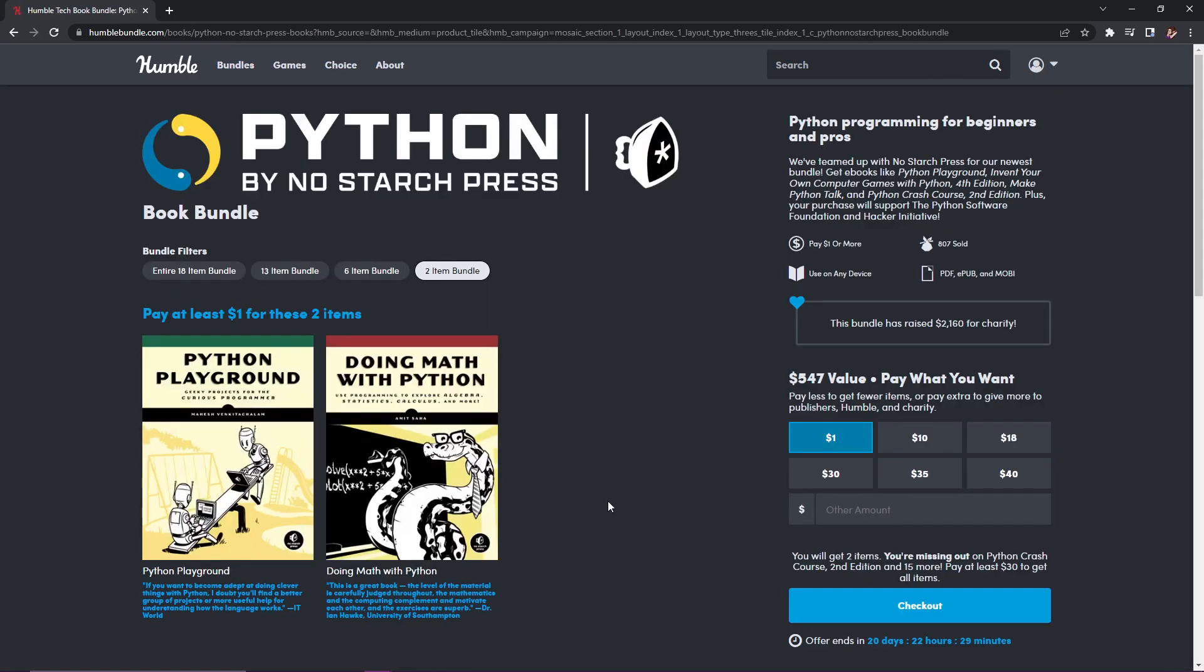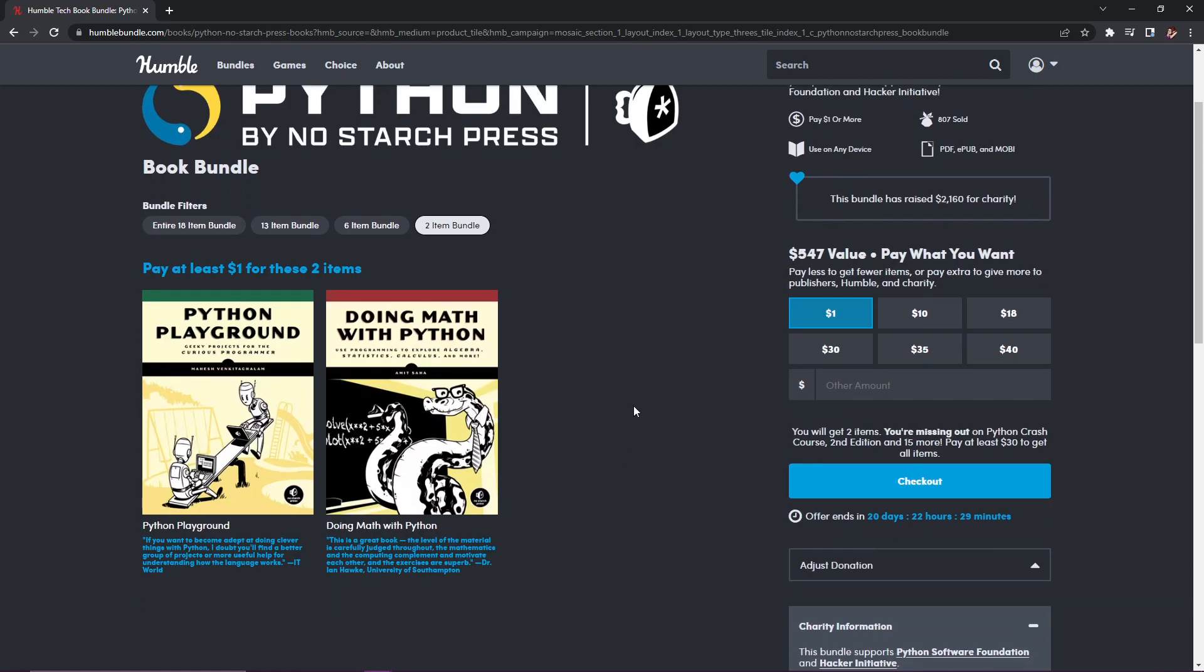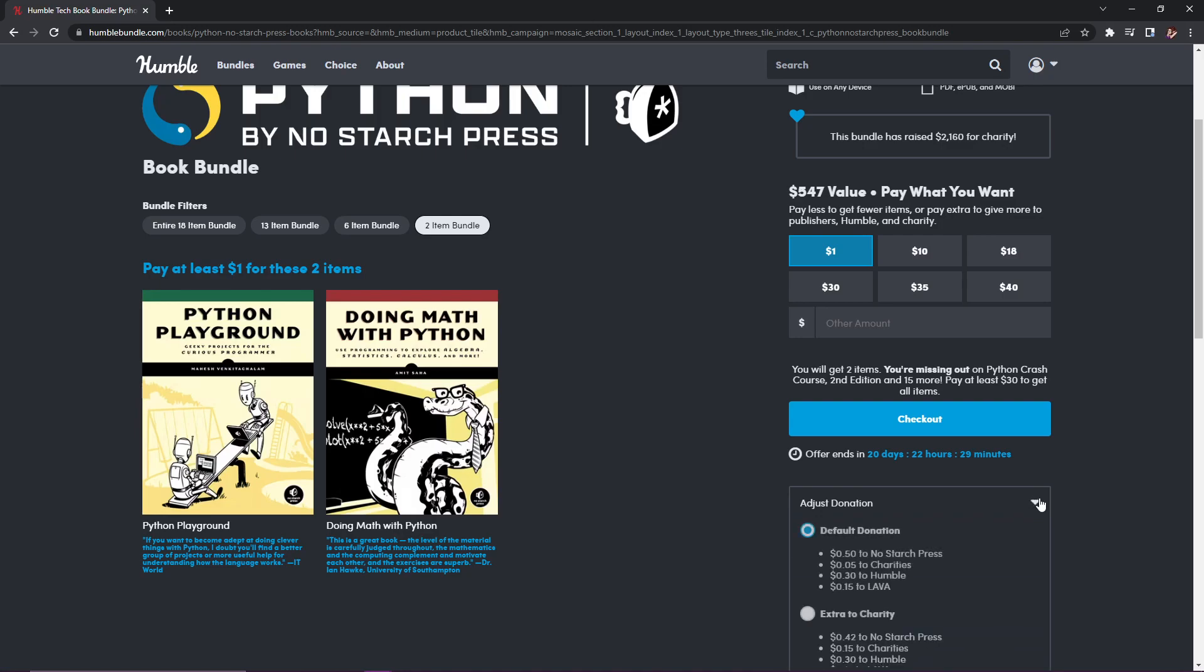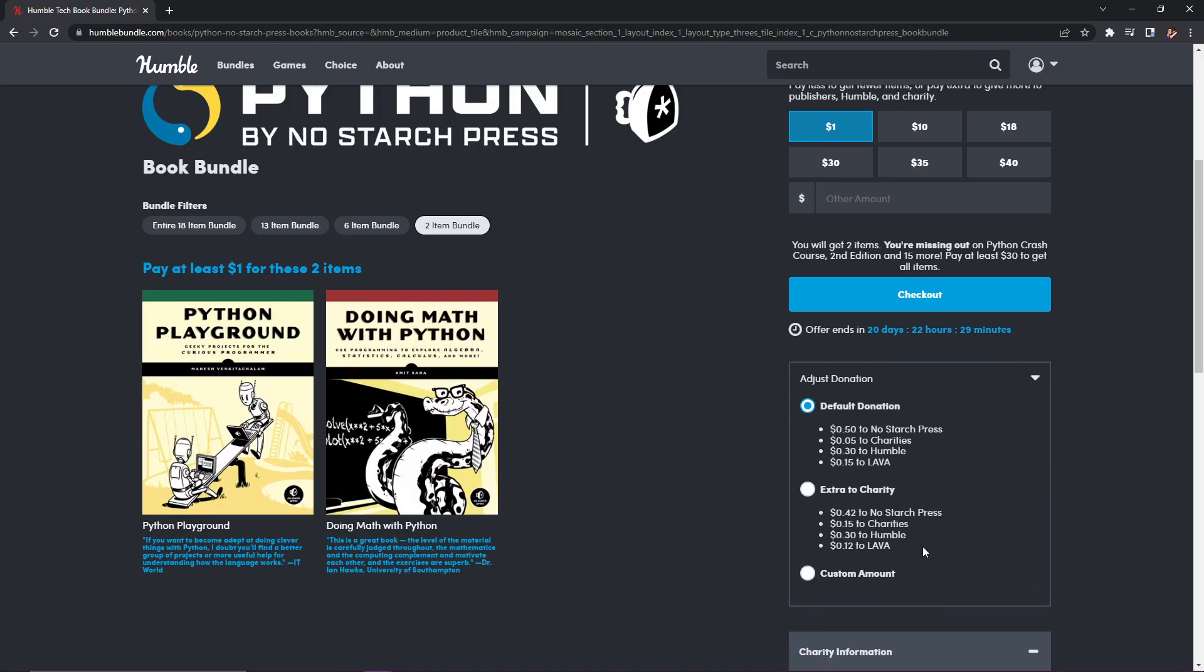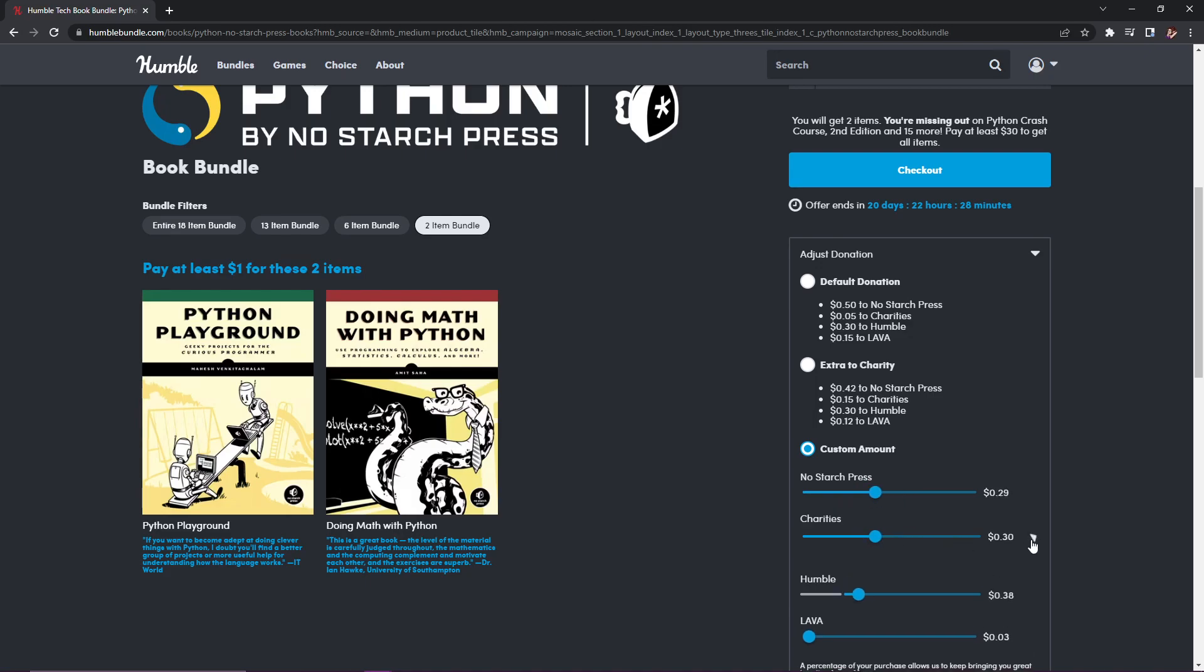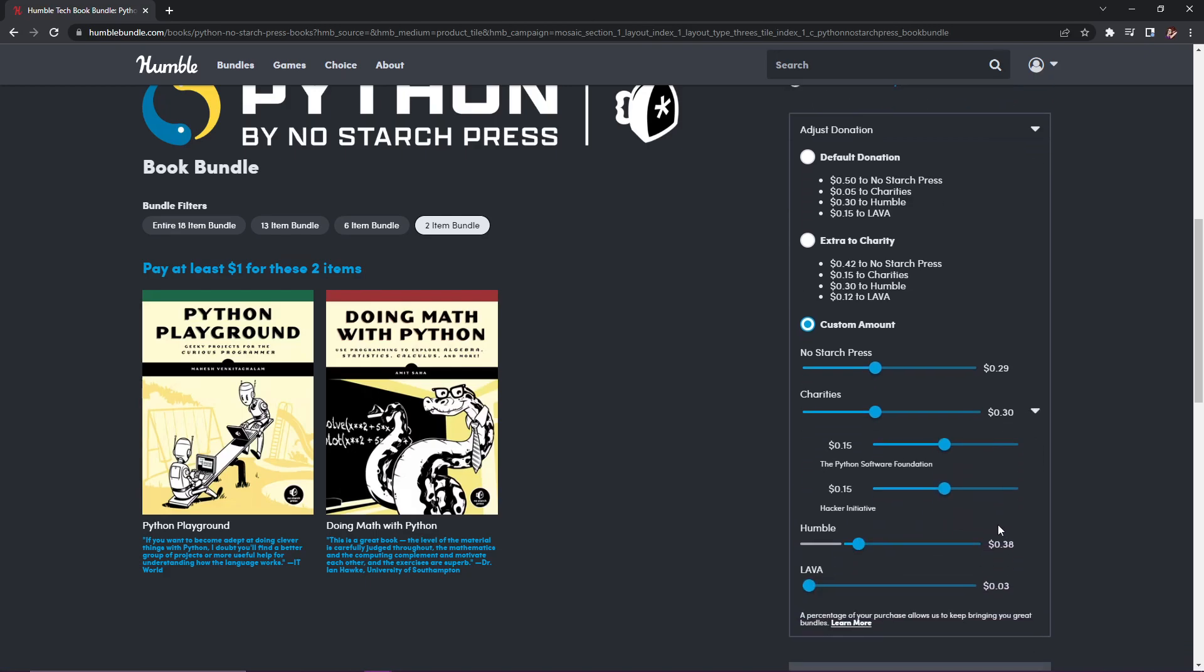A lot of people are confused because Humble has changed the way they do things. You can still adjust your donations. Your default is set to this, but you can choose extra to charity or you can still do customization. This one only has one charity, but a lot of times there are multiple charities, so you can slide your little sliders here and choose who gets what.